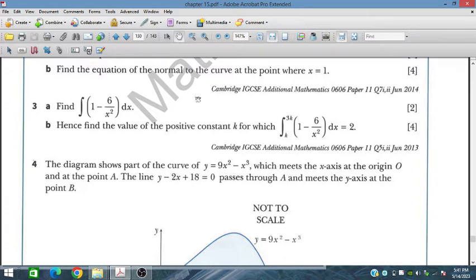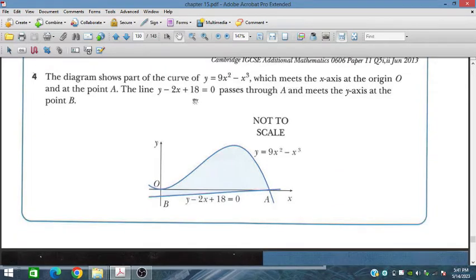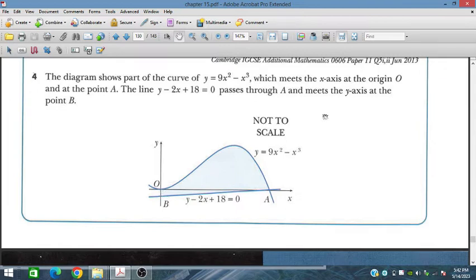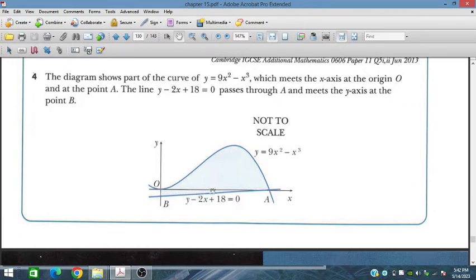Question number four: the diagram shows a curve y = 9x² - x³ which meets the x-axis at the origin and at point A. A line passes through A and meets the y-axis at point B. We need to evaluate the area of the region bounded by the curve, the line, and the axes.